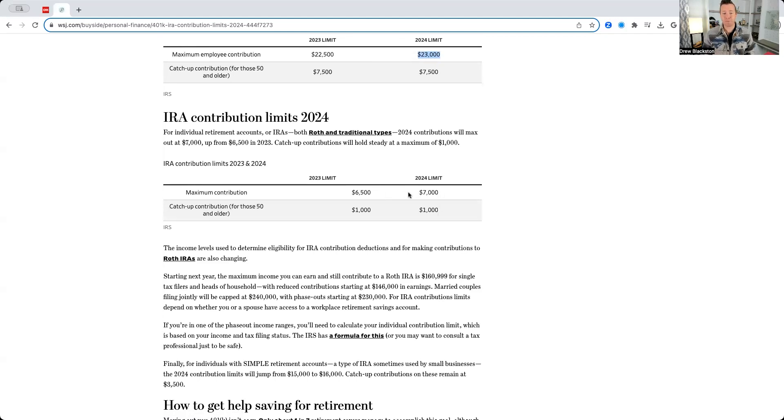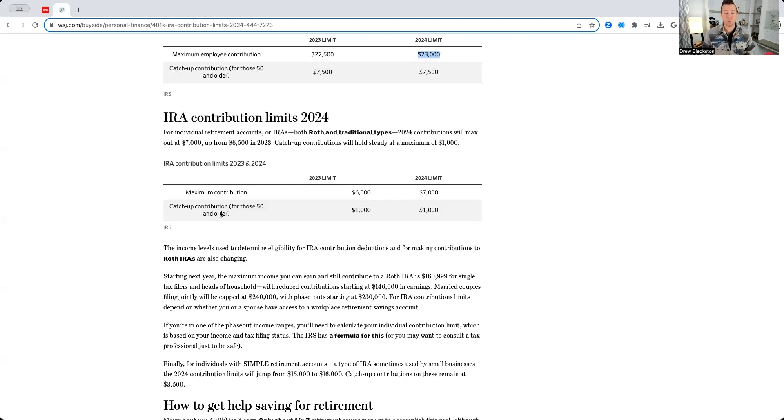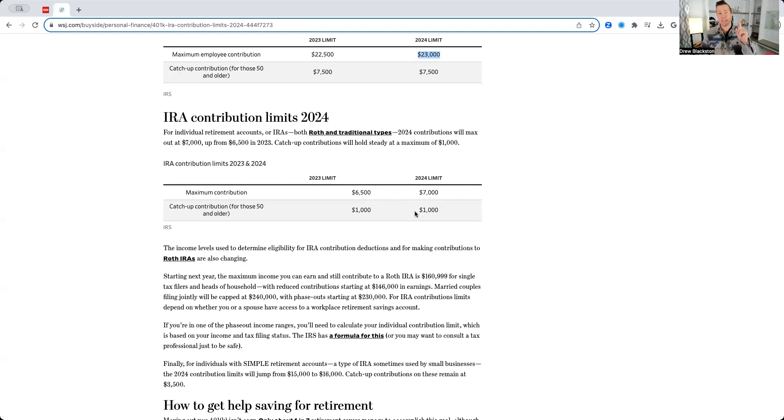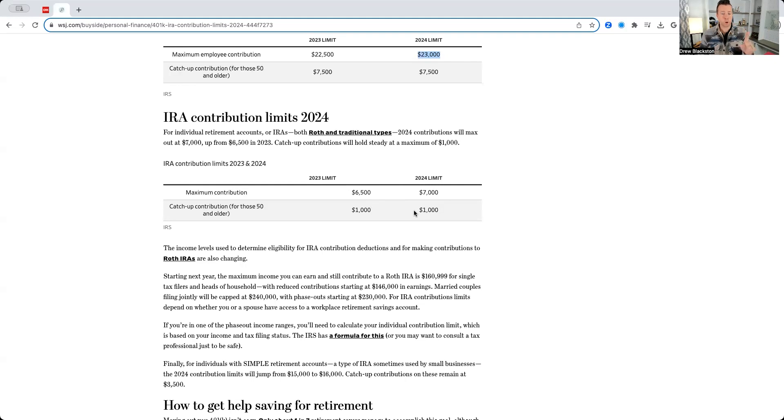Again, a $500 increase from the previous year. The catch-up contribution for those 50 or older is $1,000. It's the same as it was in 2023. There's been no increase in the catch-up contribution for 401ks or traditional and Roth IRAs.